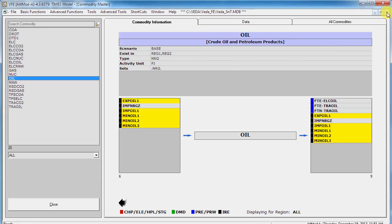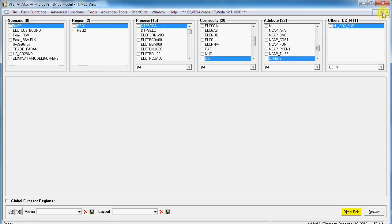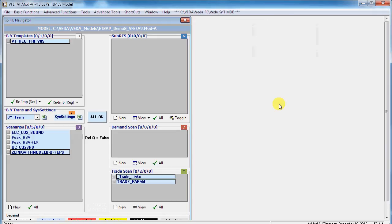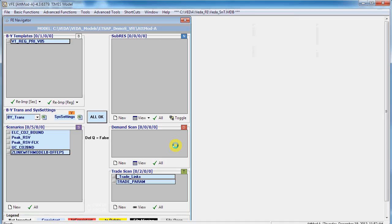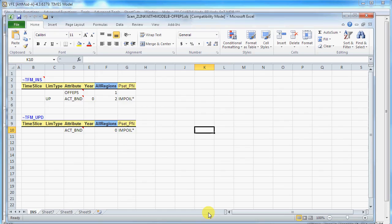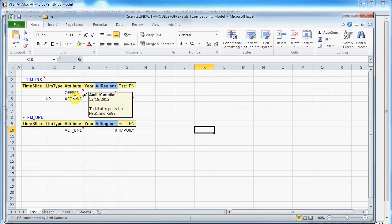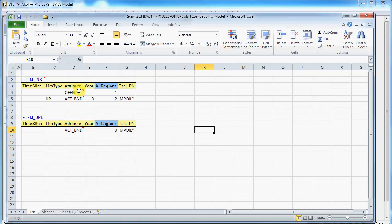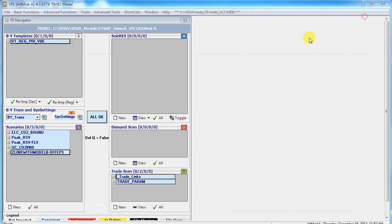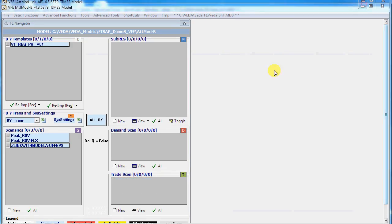The way we do it is first of all we disable these exogenous ones through a scenario file. In Model A we create a scenario file that disables the exogenous import of oil. These files will also be accessible so you can look at them and there are comments on each of the attributes.